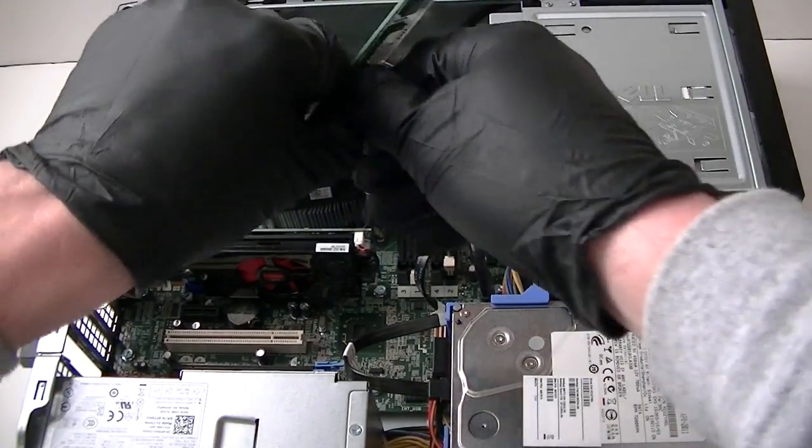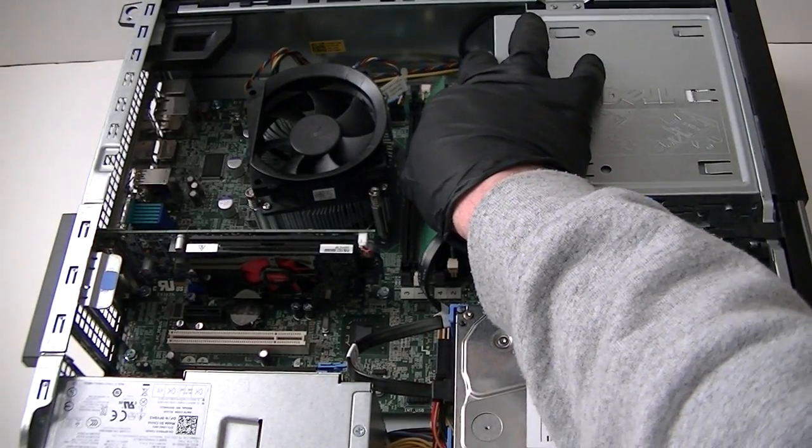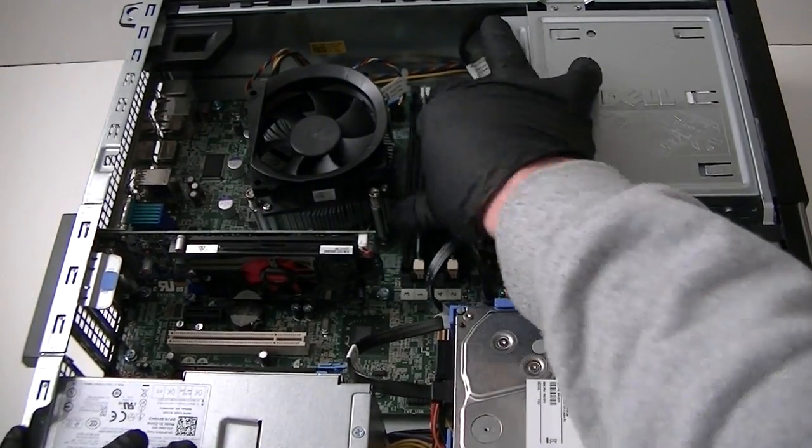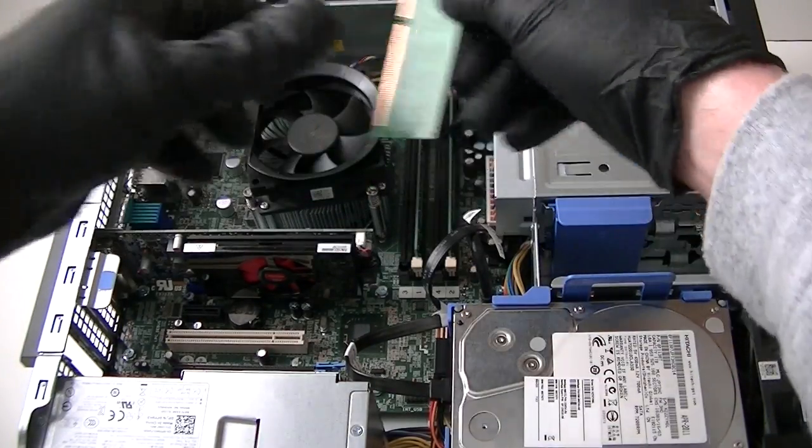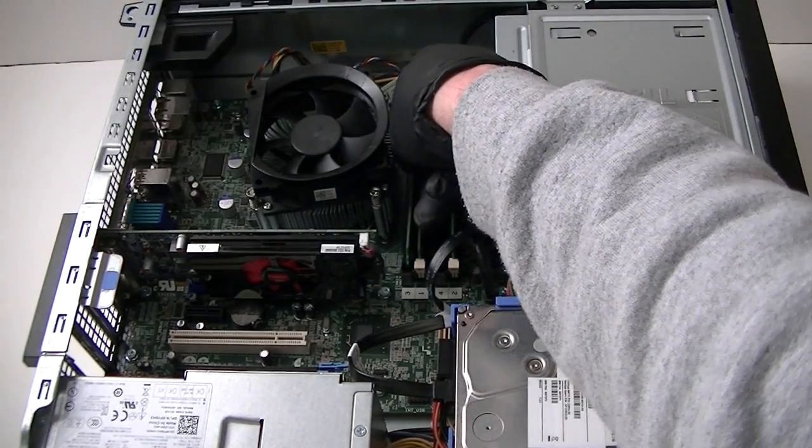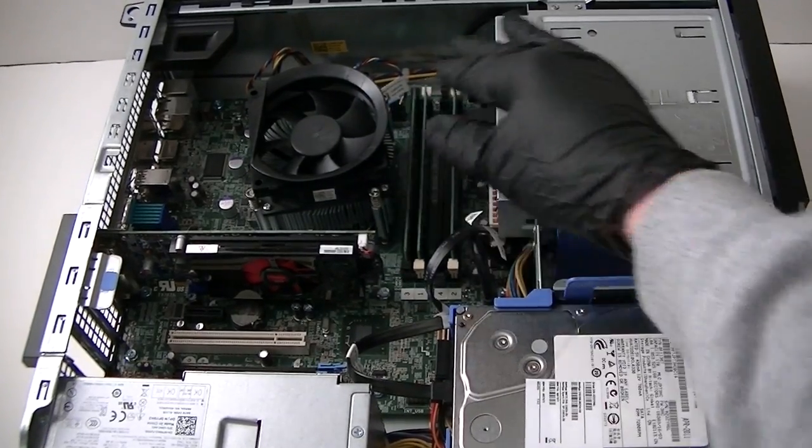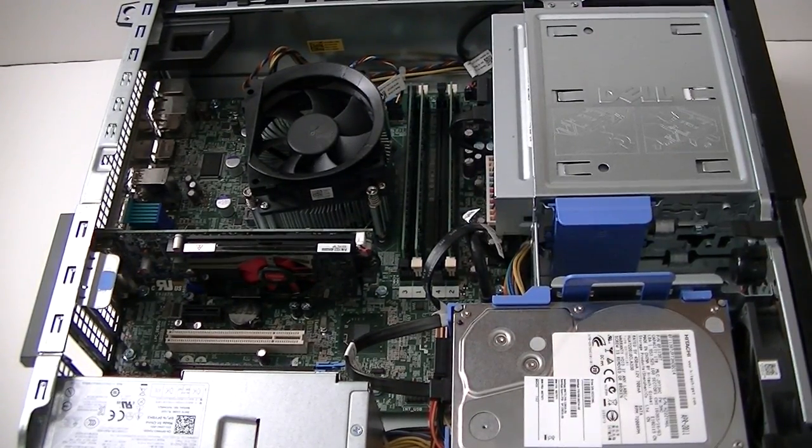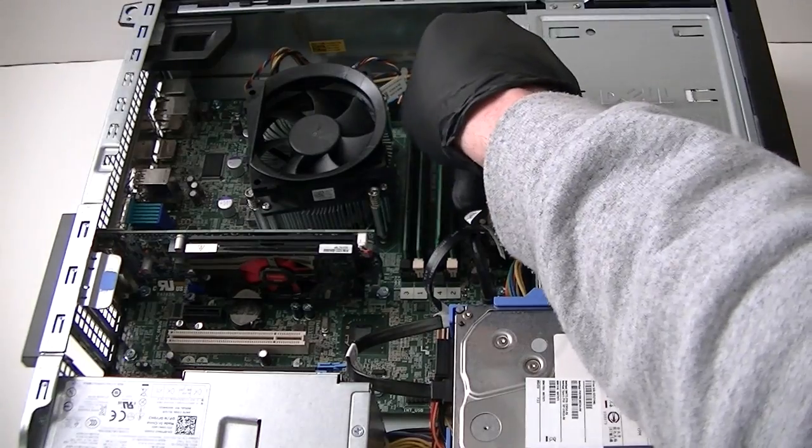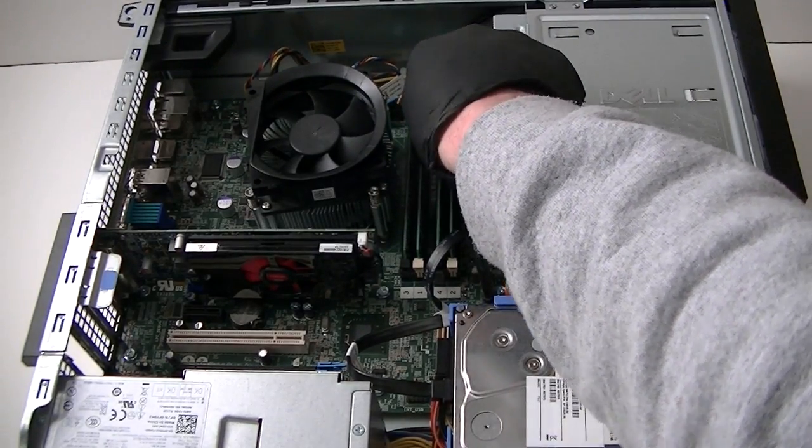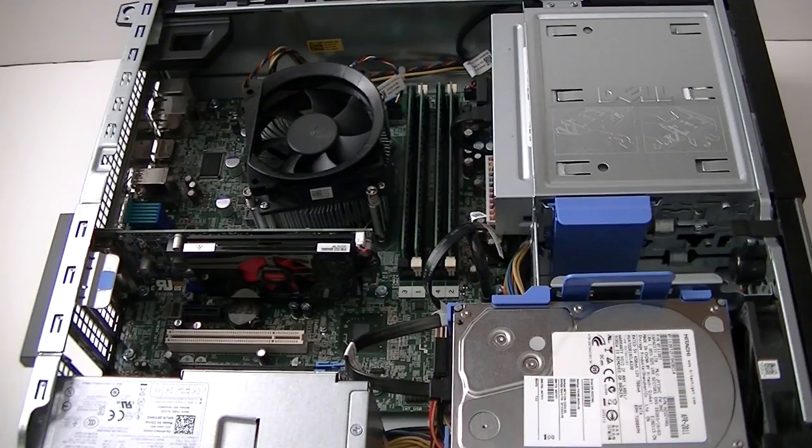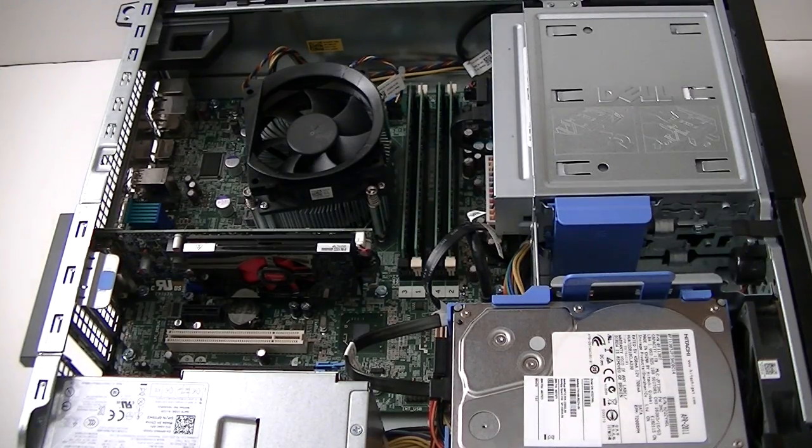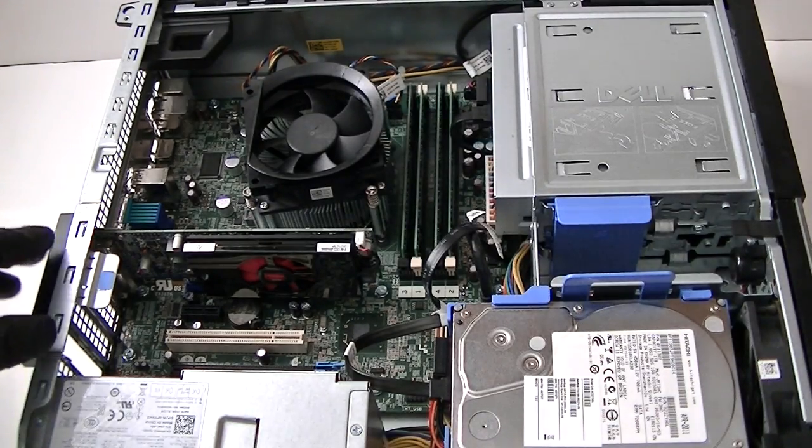So we got 8 gigs now, then we're going to go... So we got 16 gigs of 4 gig per each slot. But it will take as much as 32 gigs on this Dell Optiplex.